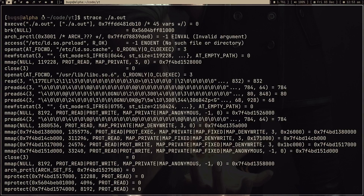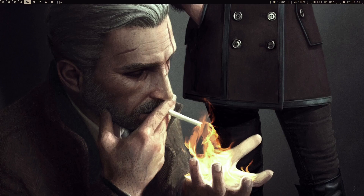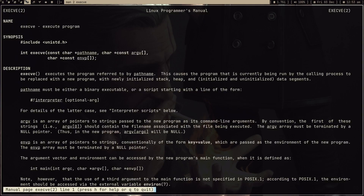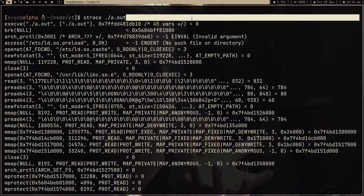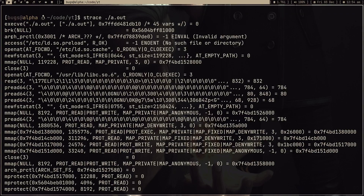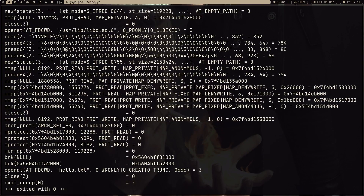Let's press enter. Here you can see a lot of output, and we can just ignore most of it — because most of what you're looking at is not from our code. It's something required for all binaries to execute. For example, this execve is the first system call this program makes. execve is just for executing a program — this system call executes the program referred to by the pathname.